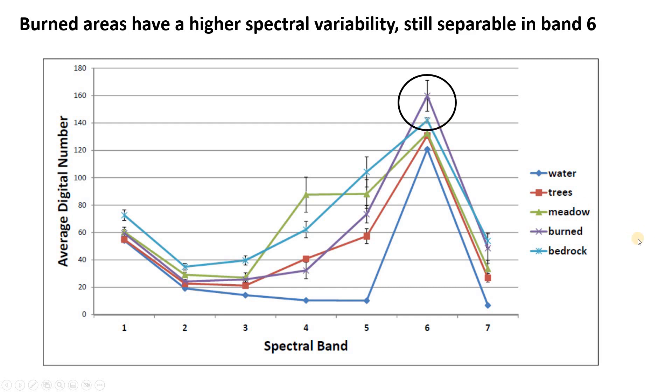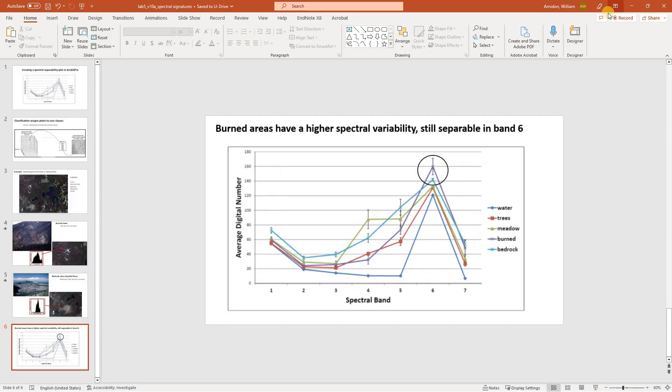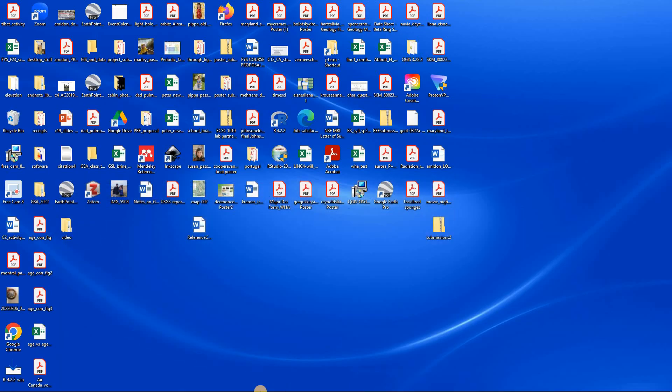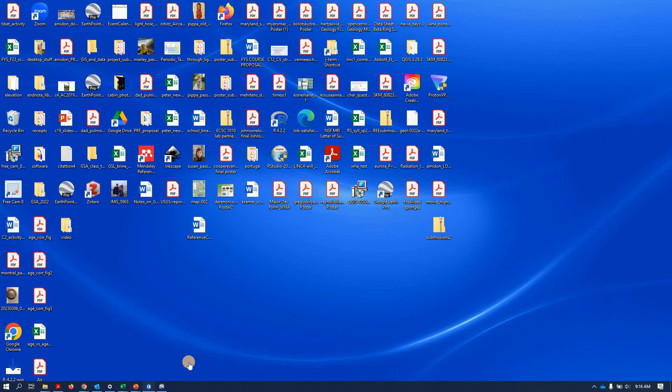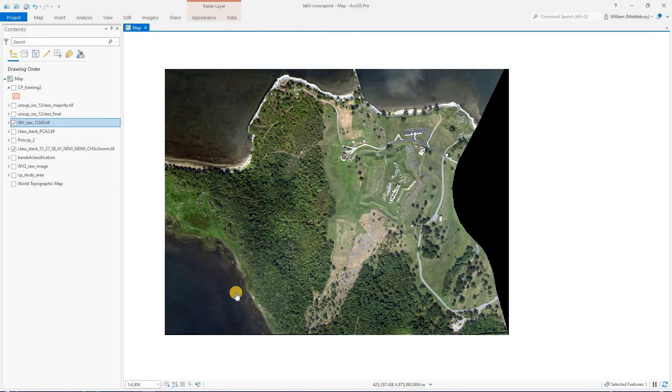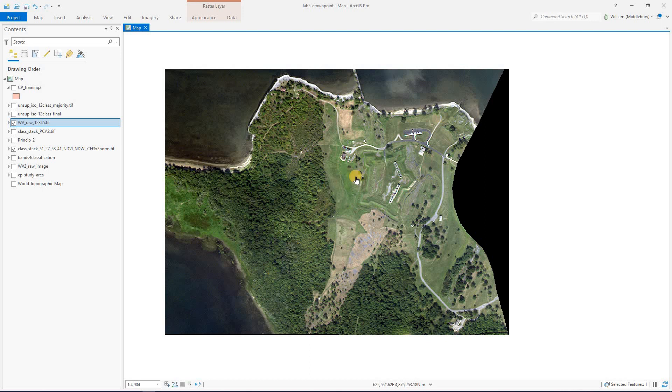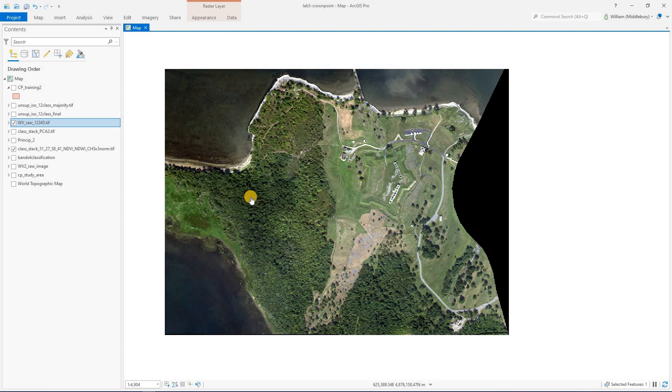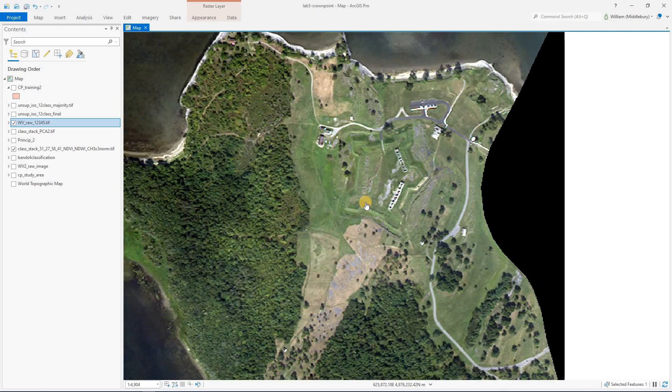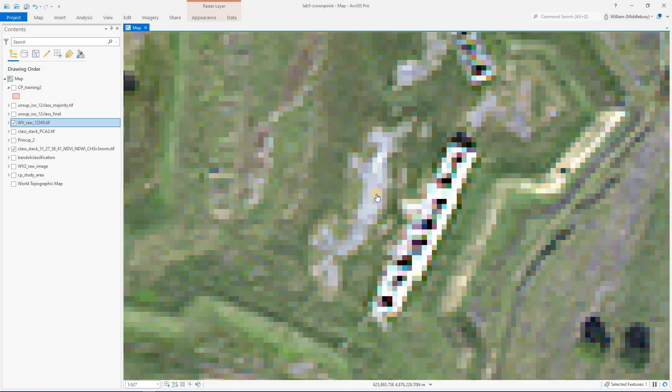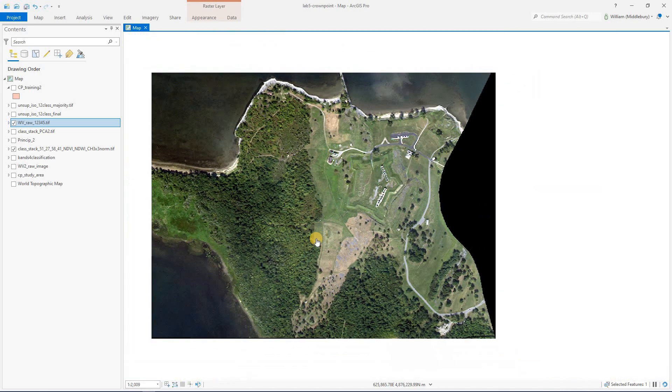So that's what a spectral separability plot is. Let's go ahead and show you how to make that in ArcGIS Pro. So we have a project open. In this case, we're working on classifying a map of the Crown Point State Historic Site in New York. Here's what that looks like in true color. And we're going to be going after classes like water, mature vegetation, scrub brush, a little bit of bedrock here, and a couple others.